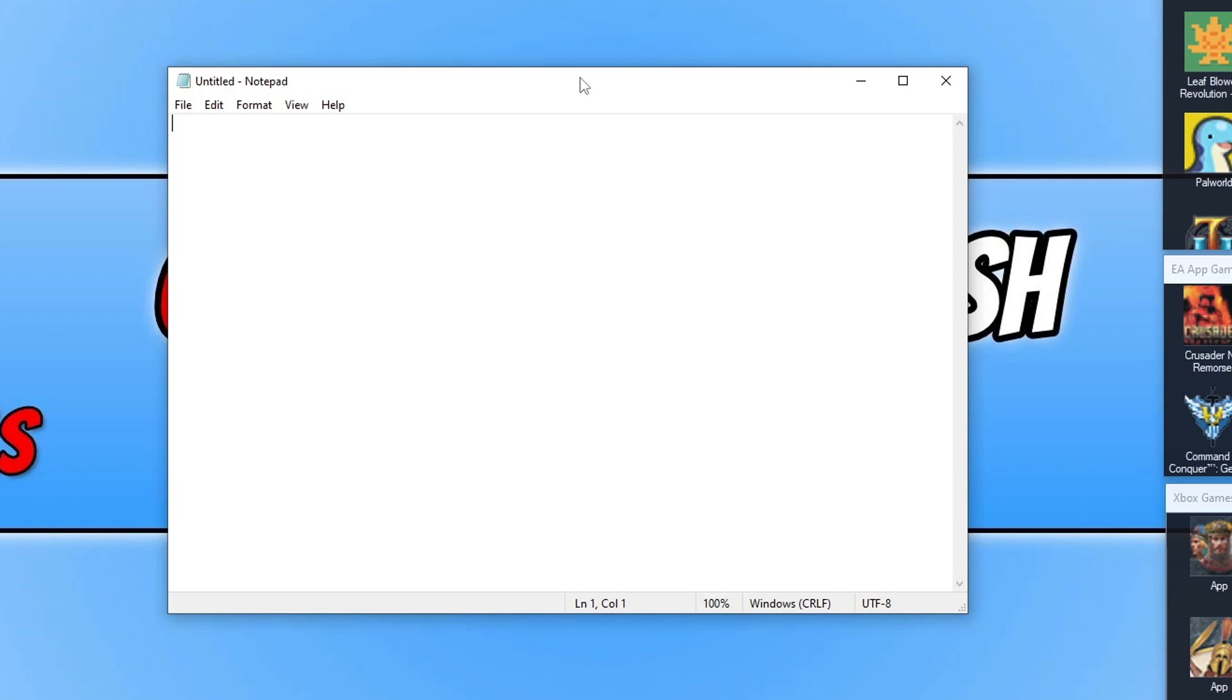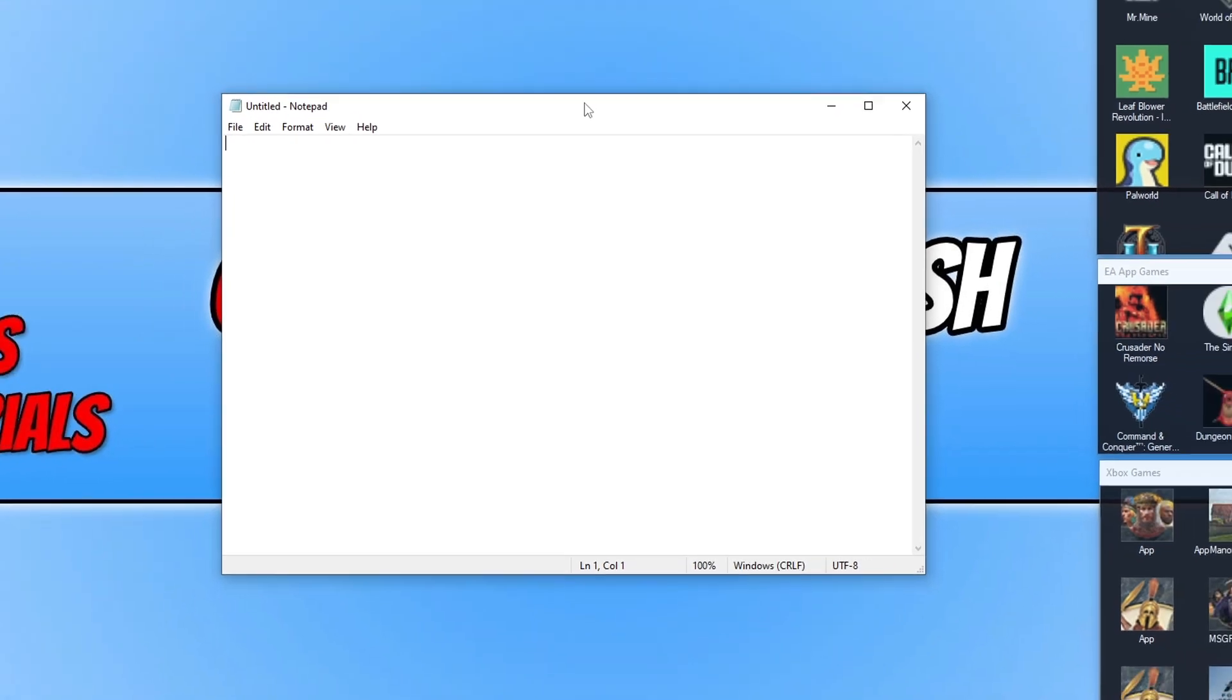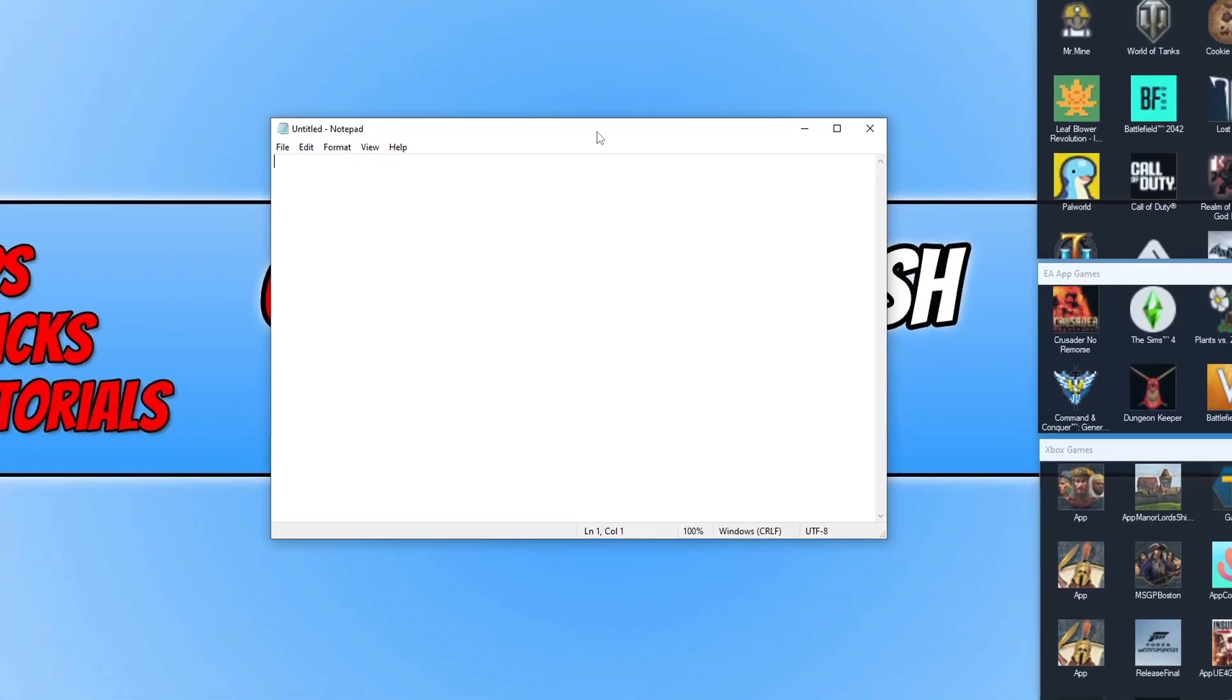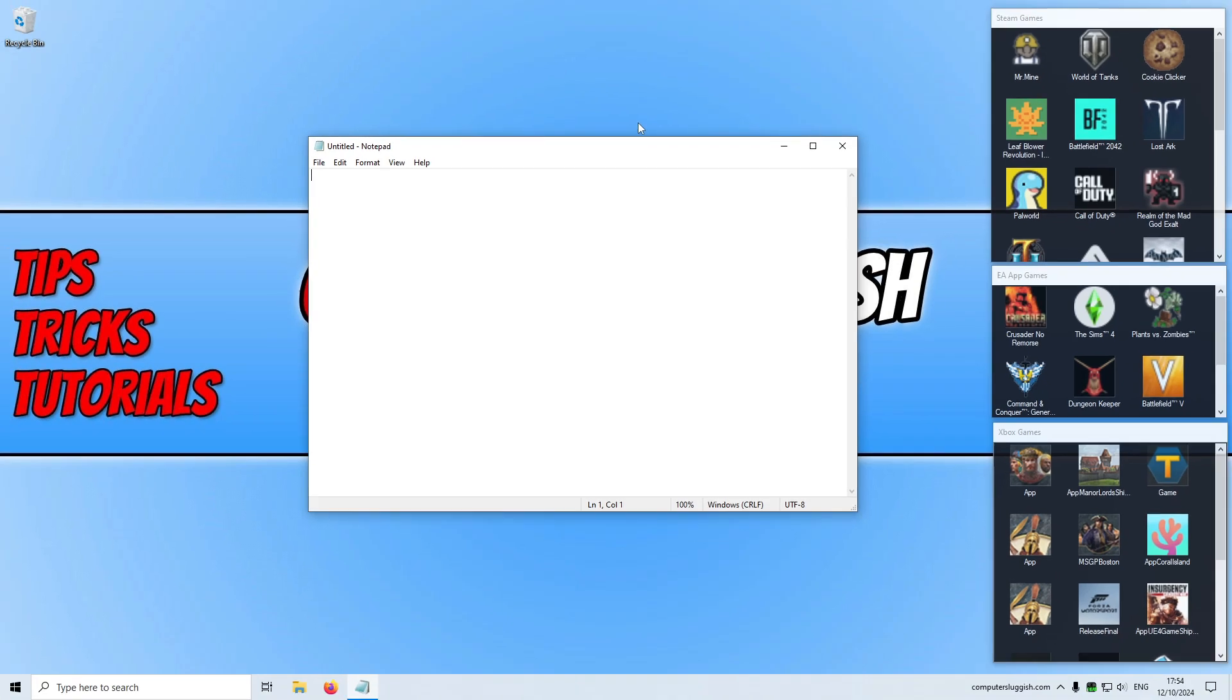It will then go ahead and launch that. It's not done it just yet because obviously it's not been enough time, but it will do in a minute. Something else that I've added to Easy Game Utility is an option to actually clear the cache files for your Xbox games.